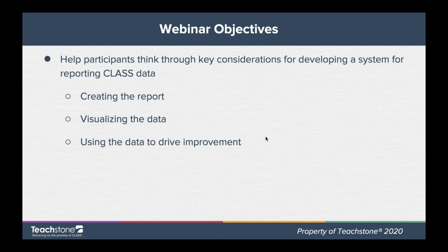I'm going to start us off on the first part of the webinar — this is Sarah, by the way — and Vicki will take over when we get into the data visualization section. We have three objectives that focus on considerations for developing your reporting system: creating the data, visualizing the data, and using the data to drive improvement.